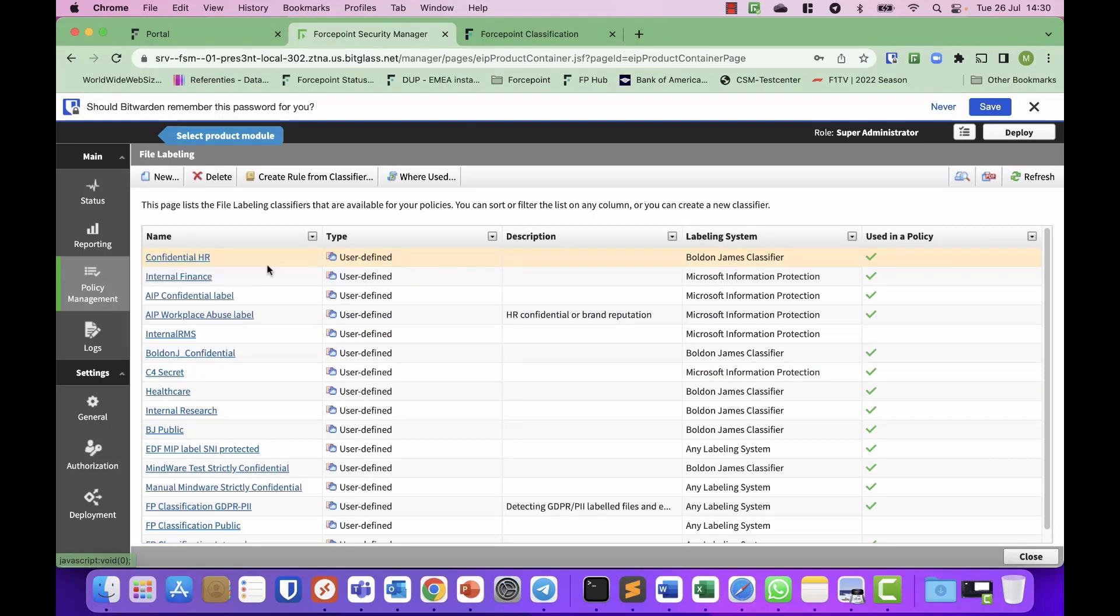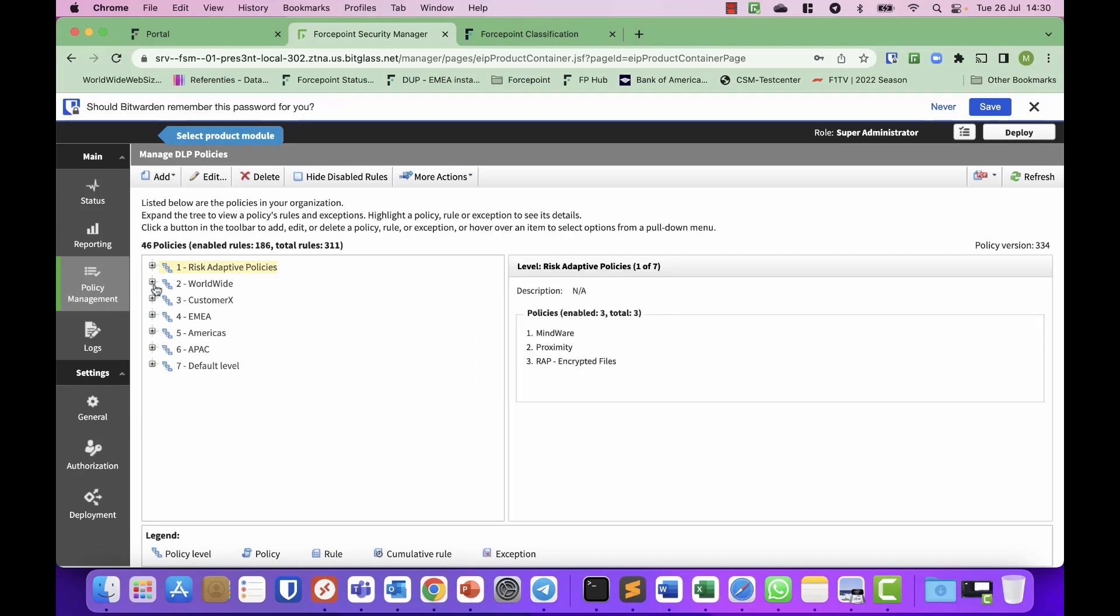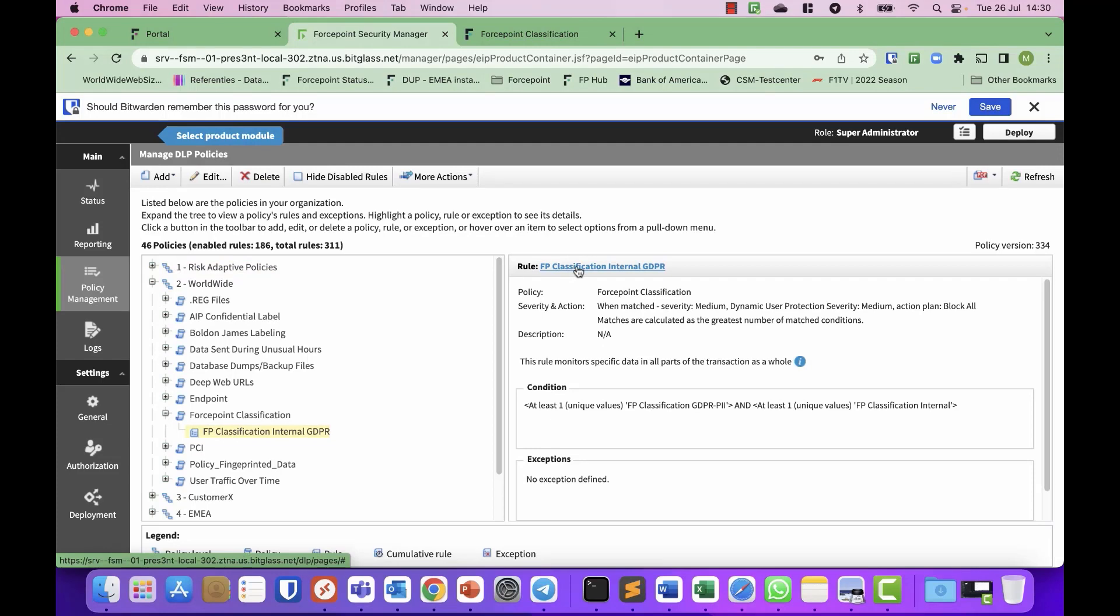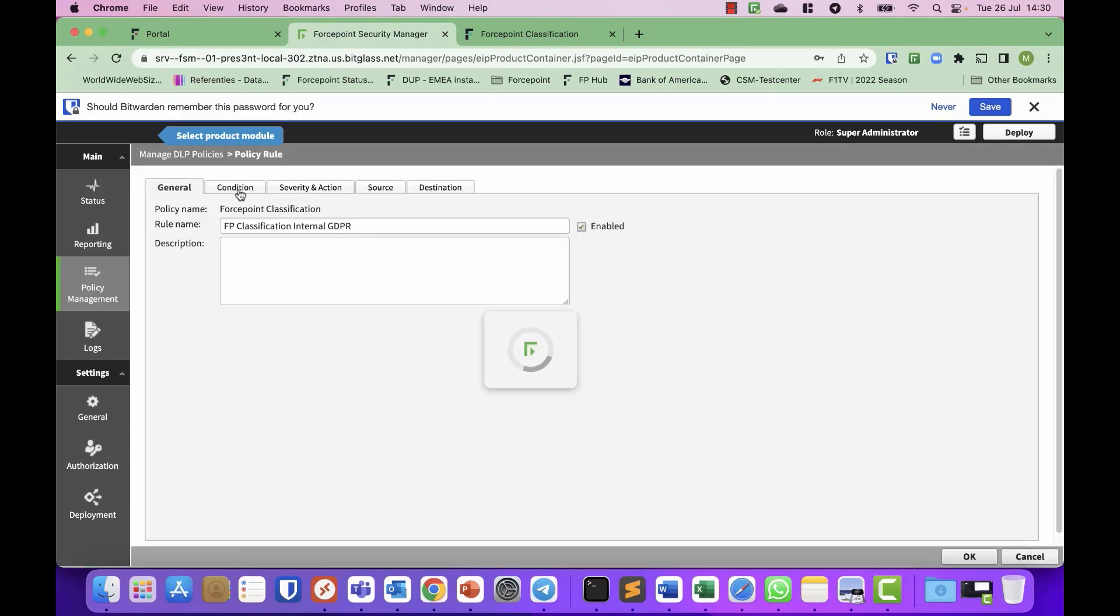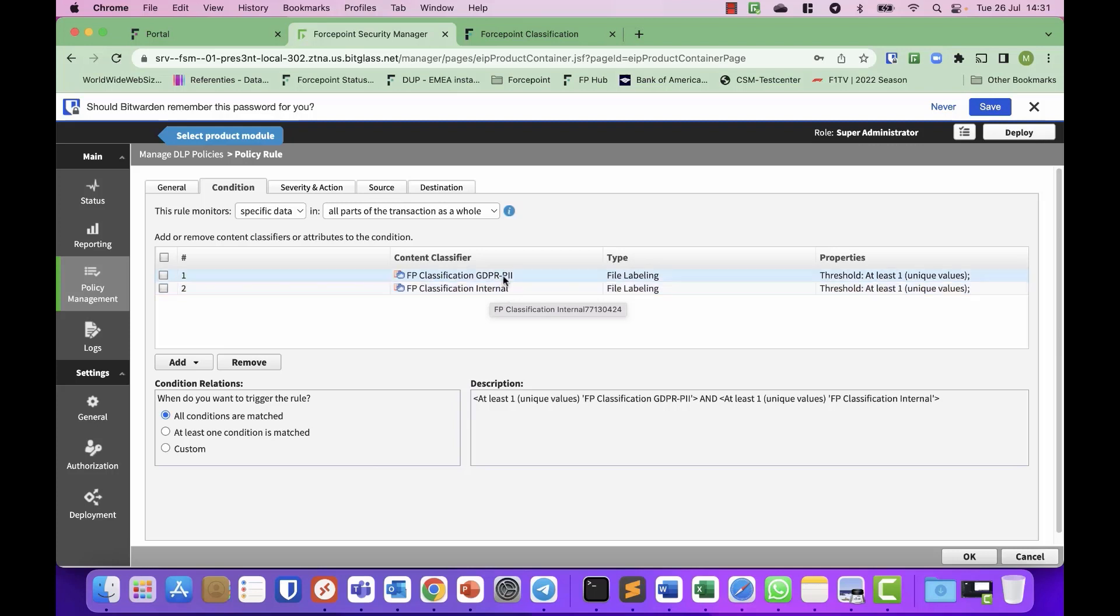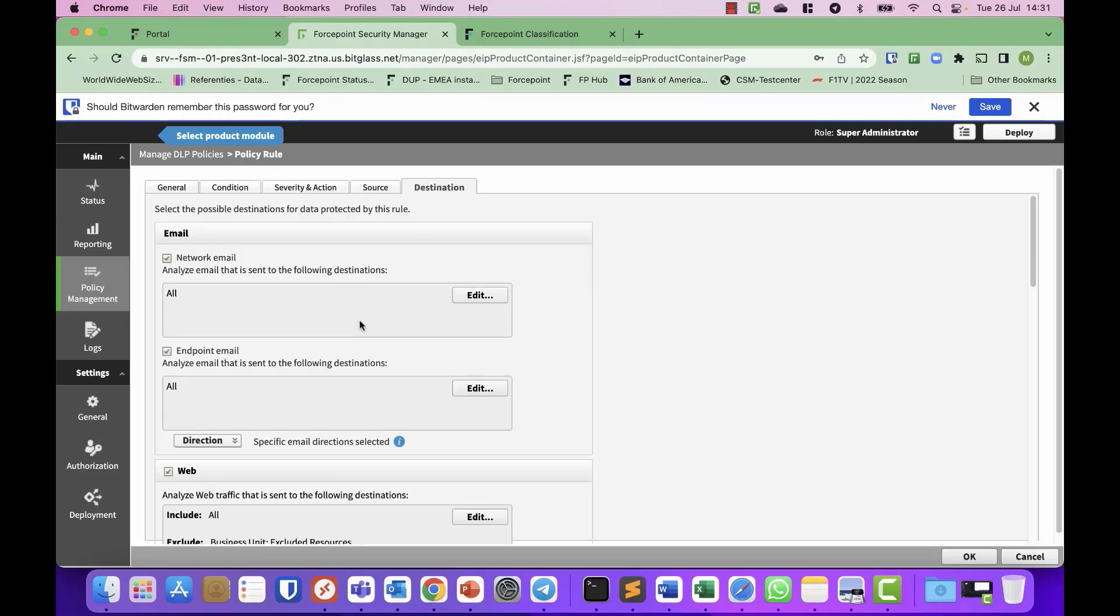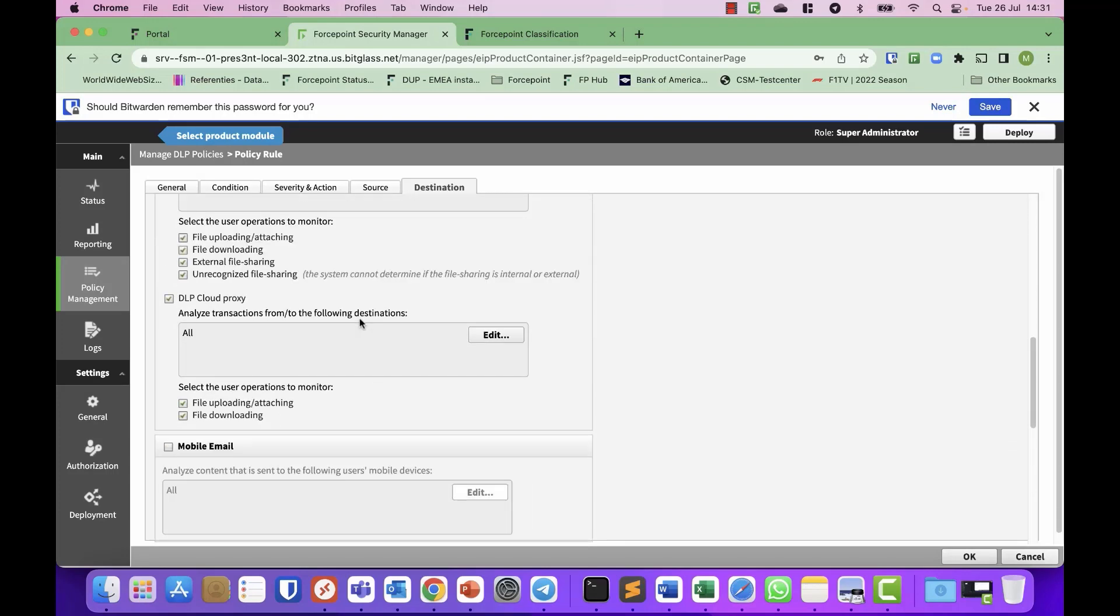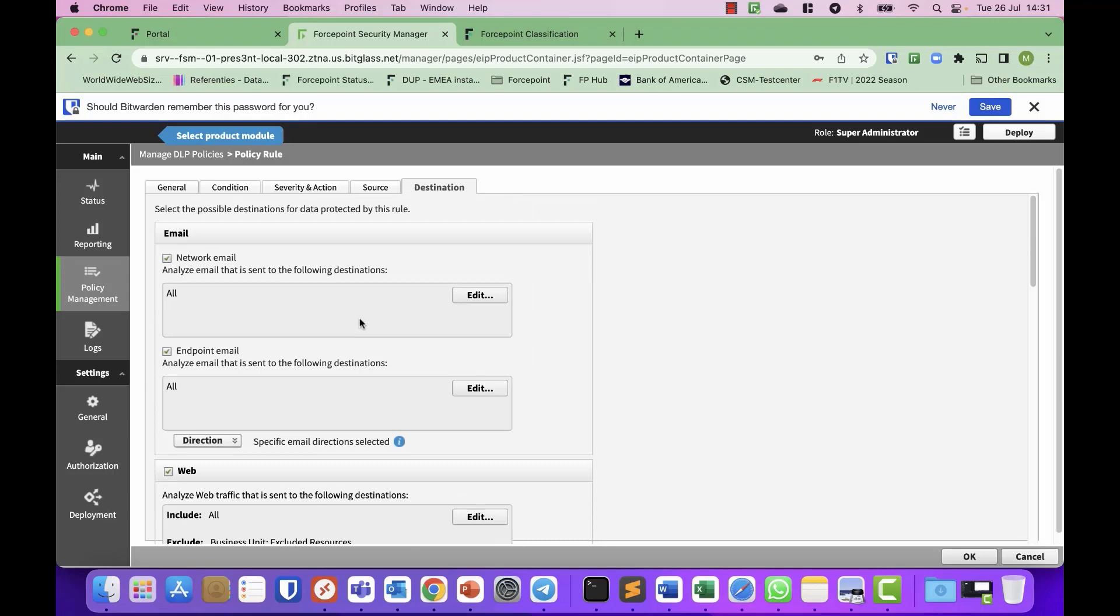And then in your policy, you can leverage those as a condition. And the condition can be either or. So if the file is internal and regardless if it's GDPR PII or whatever the sub classification is, you can take action. But you can also make combinations. So if it's internal and GDPR PII, then I want to trigger this rule. And you can define all the destinations that you are used to in Forcepoint DLP. So you can control from one single policy to see what is and is not allowed to be done with such content.